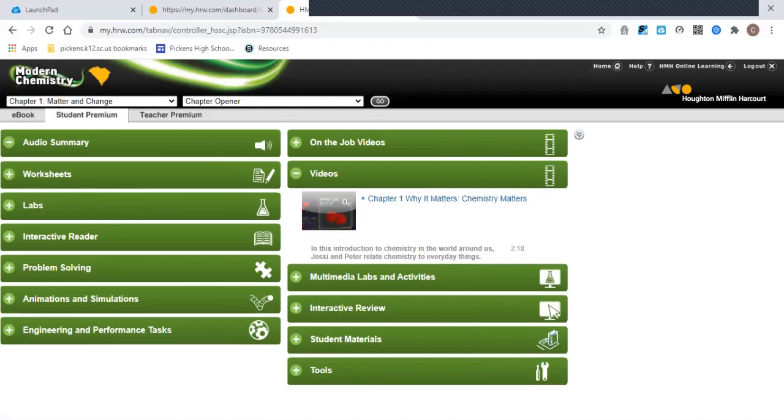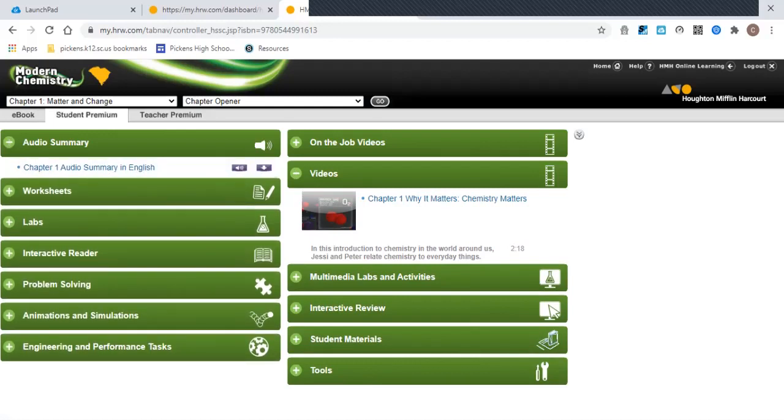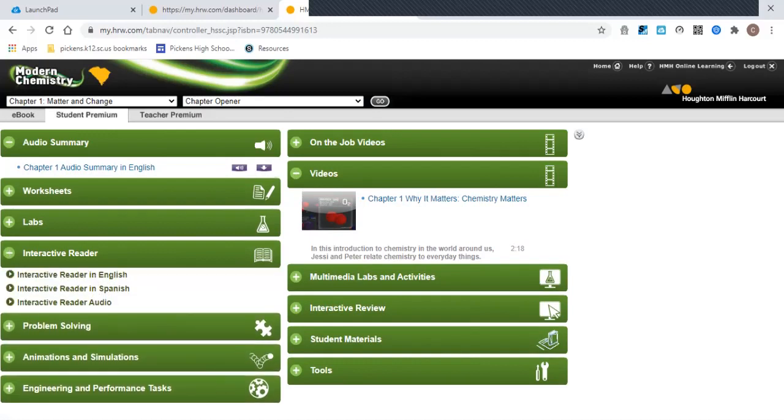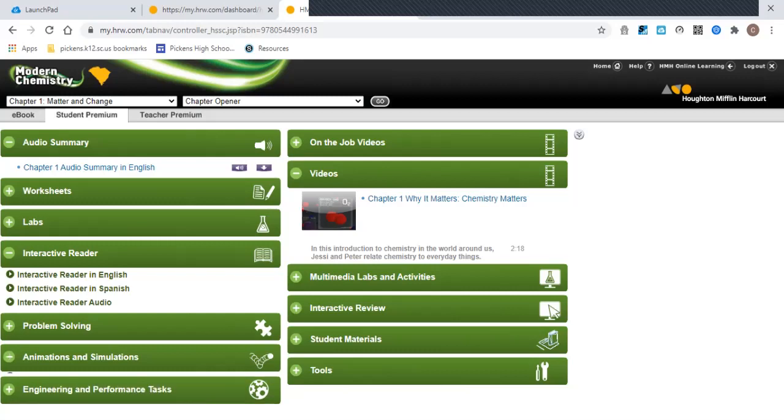There's other things that you can get. So if you're more of an auditory person, you can listen to the summary in English. You can look for Interactive Reader pages, and I'm going to be giving you guys that little soft notebook kind of thing.